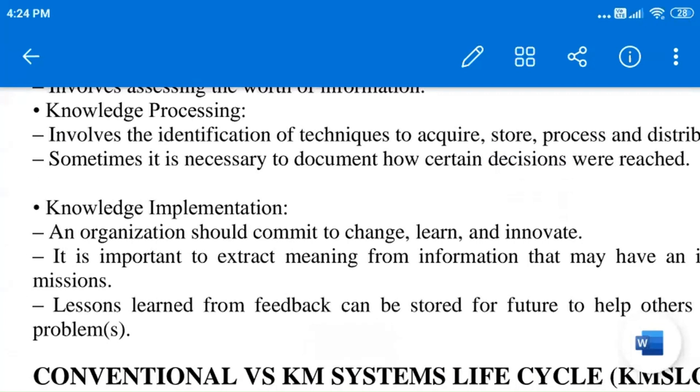Another challenge is knowledge processing. It involves the identification of techniques to acquire the knowledge, store the knowledge, process it, and distribute the knowledge.